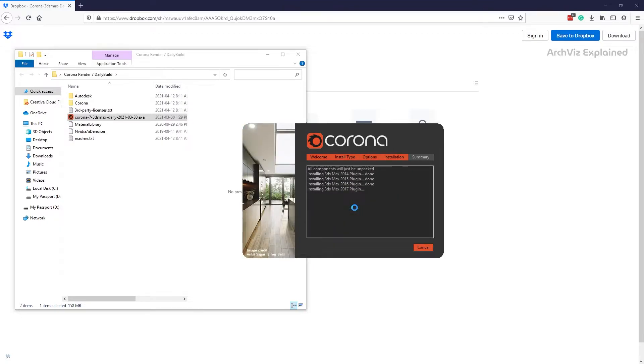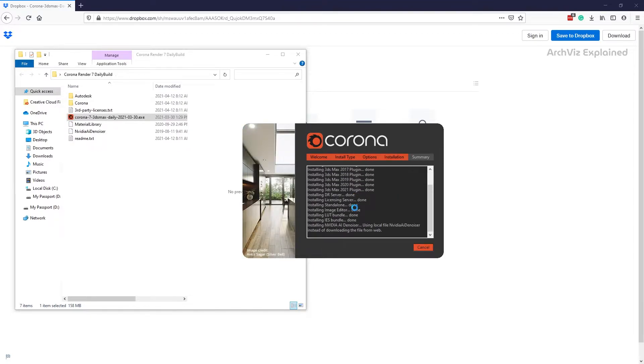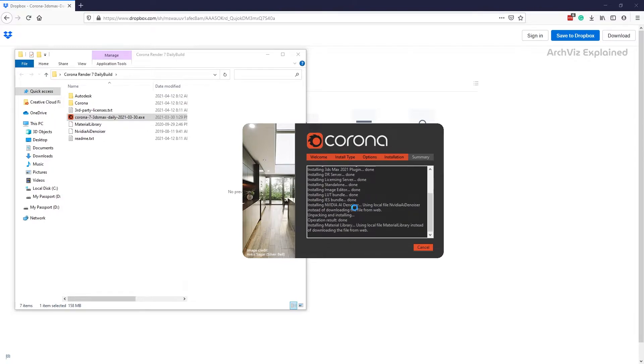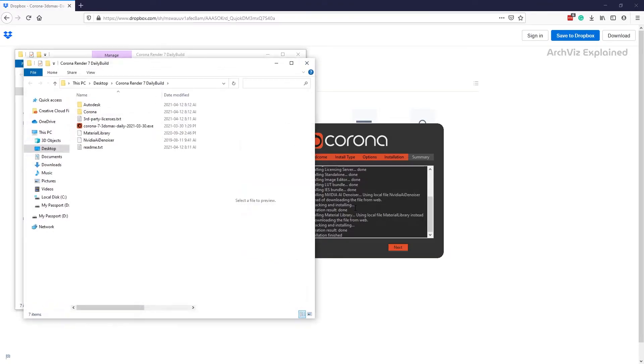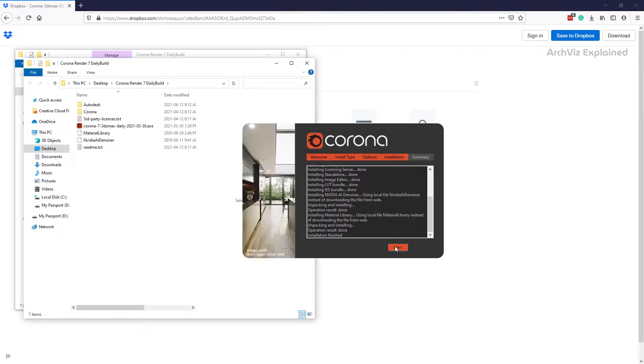What we are doing is unpacking all the necessary files to run Corona Render. These files are usually installed by default in the 3ds Max folder, but in this case we're going to use them along with a batch file to open 3ds Max using this version of Corona.